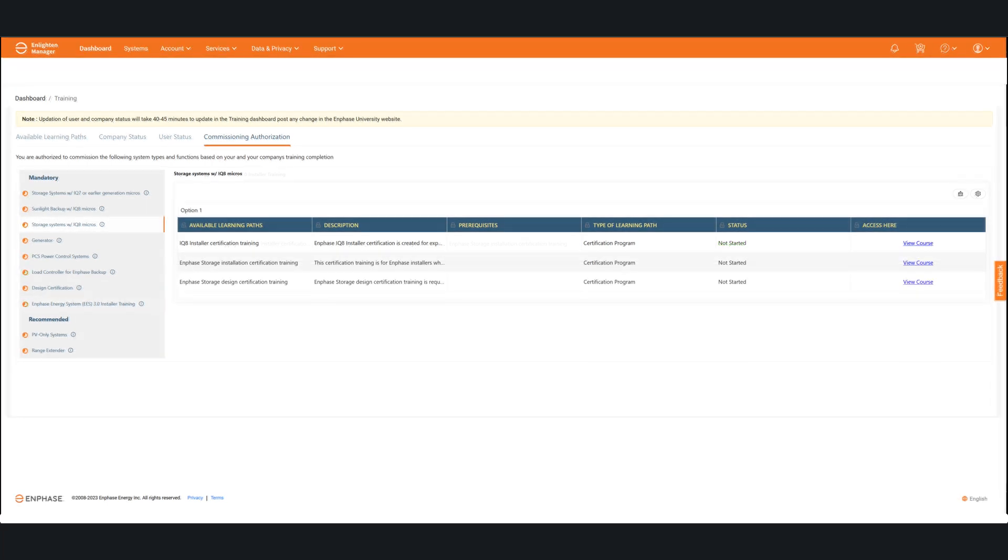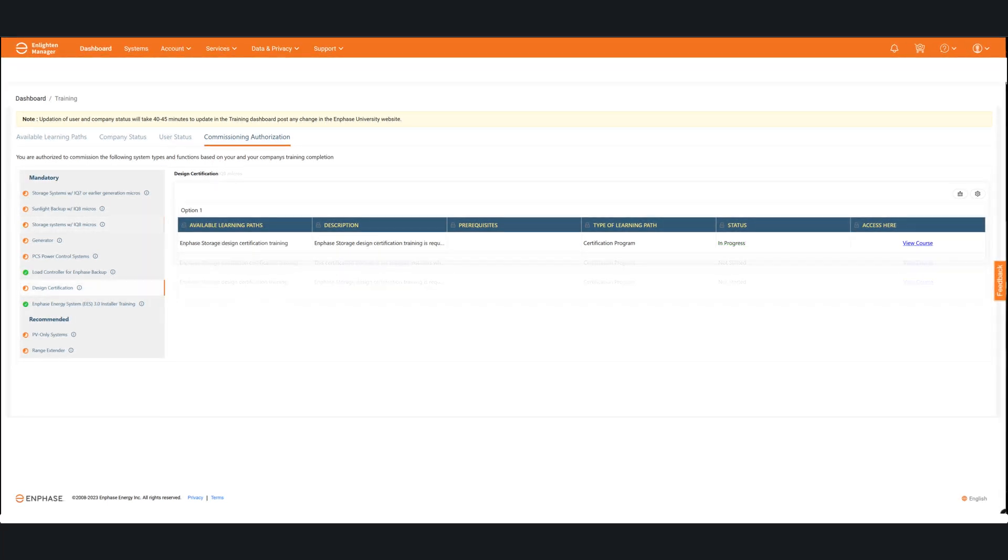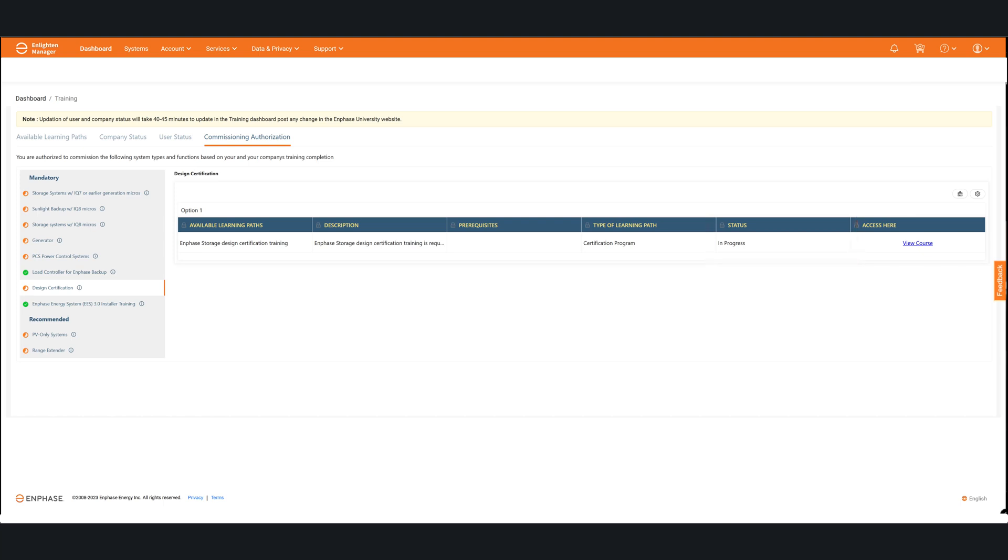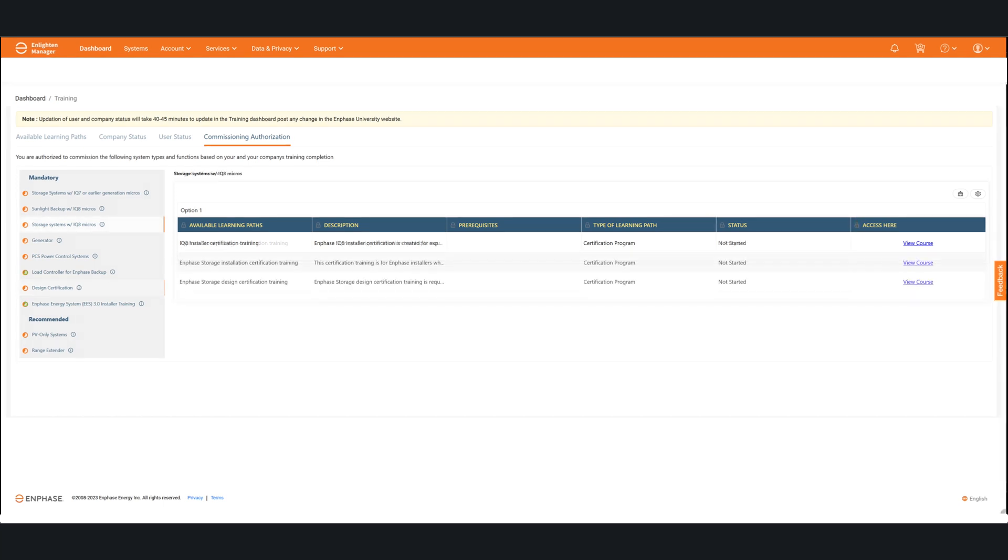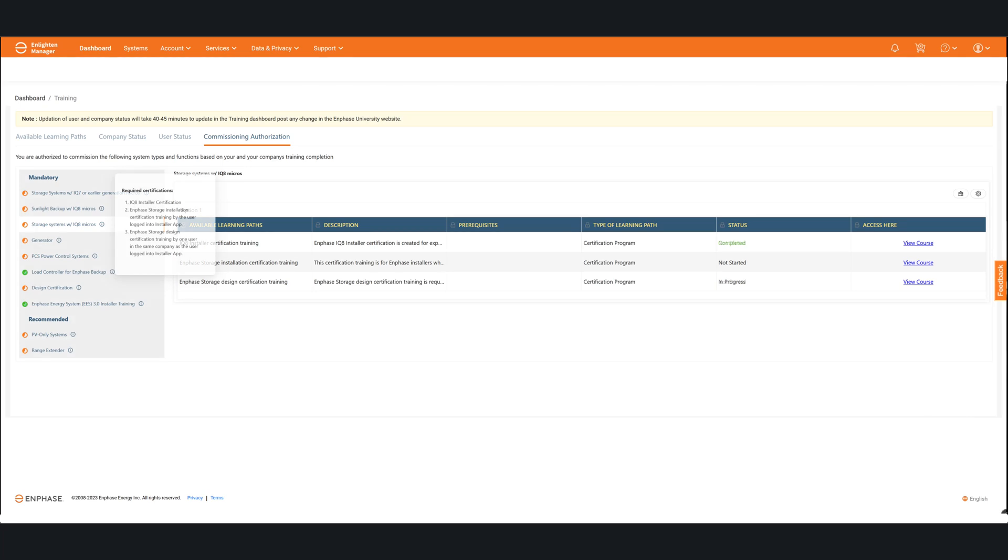So, in this instance here, I'm clicked on the design certification. And in here, you can see that I've started it. It says in progress, but it's not complete. If you click into another one, it'll give you maybe two or three different things that you have to complete. And it'll tell you the progress of each of those as well. So, again, if you want to see what your particular status is to be able to commission a system, this is where you need to go to do that.